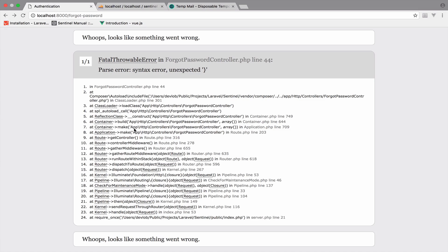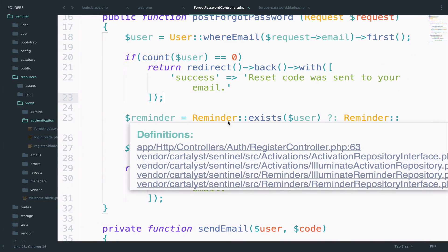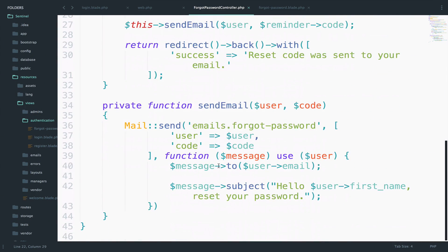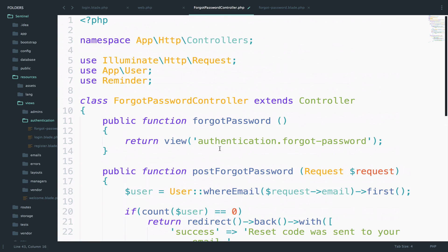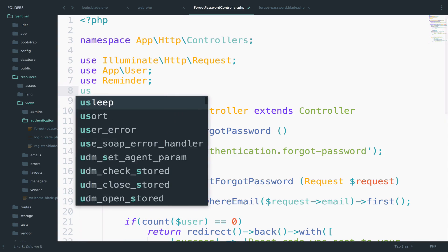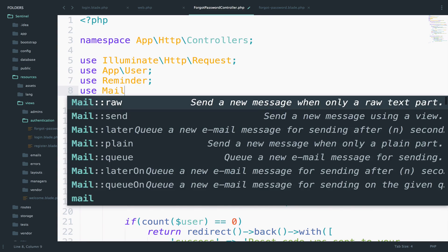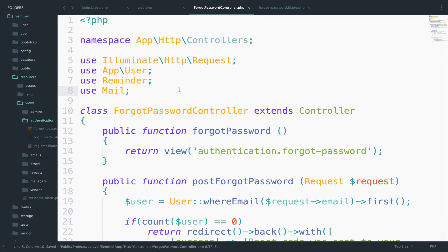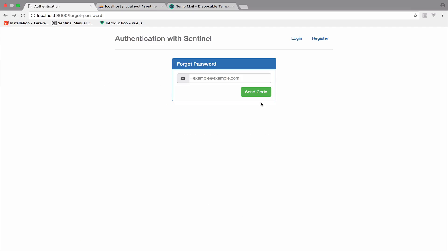Back to this — on reload, it looks like we have an error on line 44. Let me quickly fix this. We have to add the semicolon there and also import Mail, which I forgot. So use Mail.